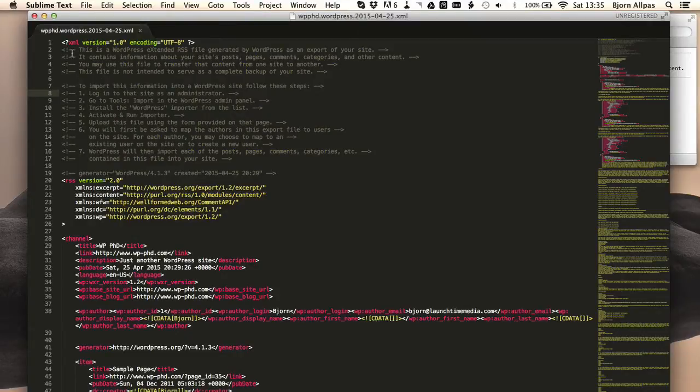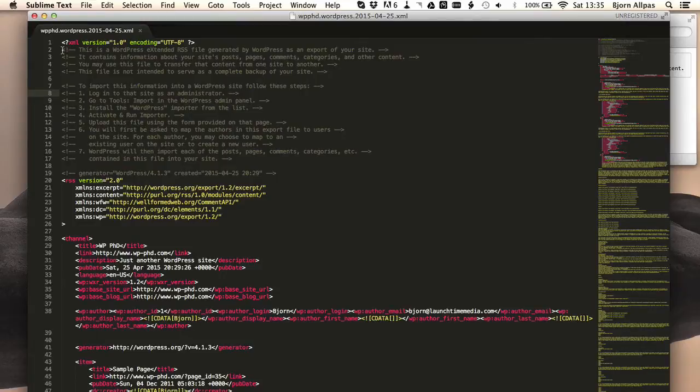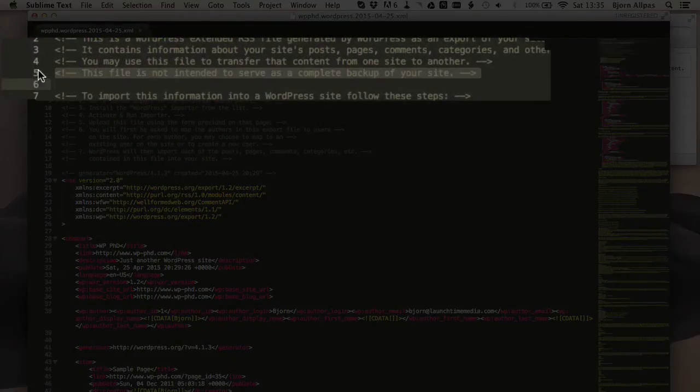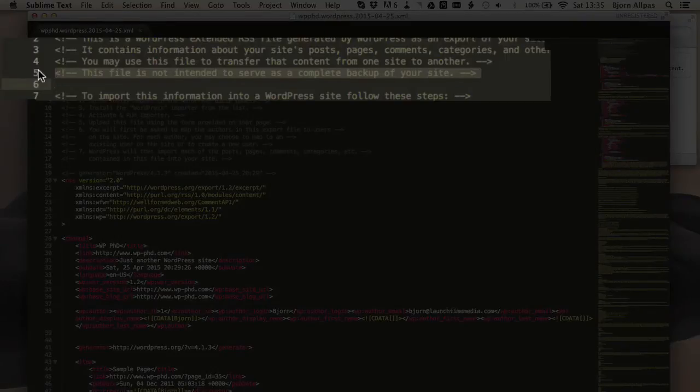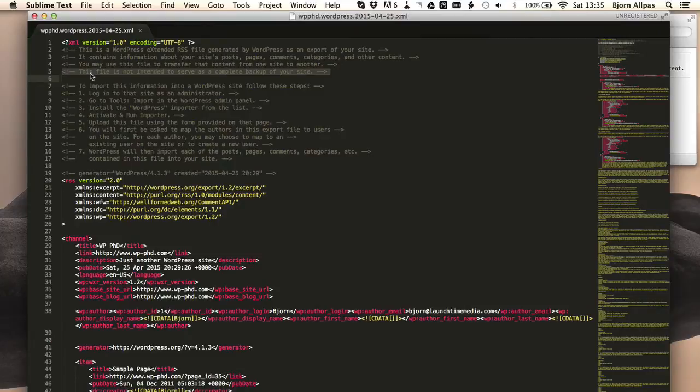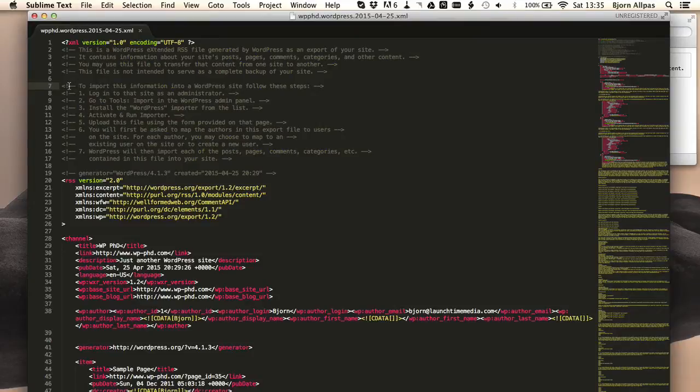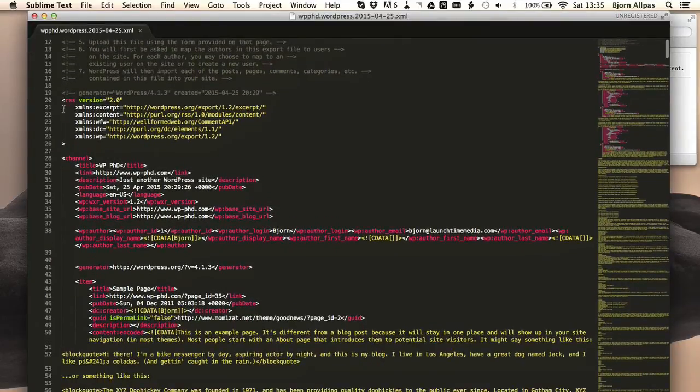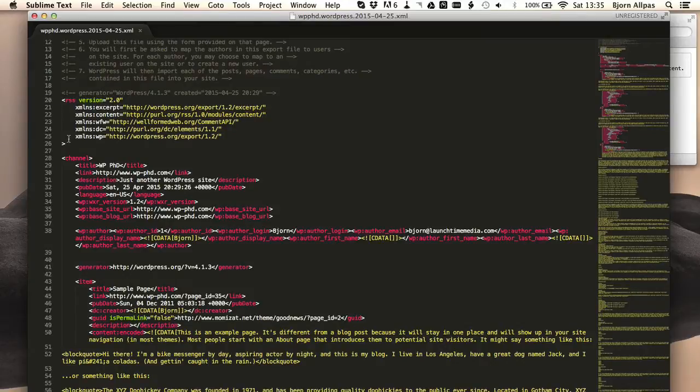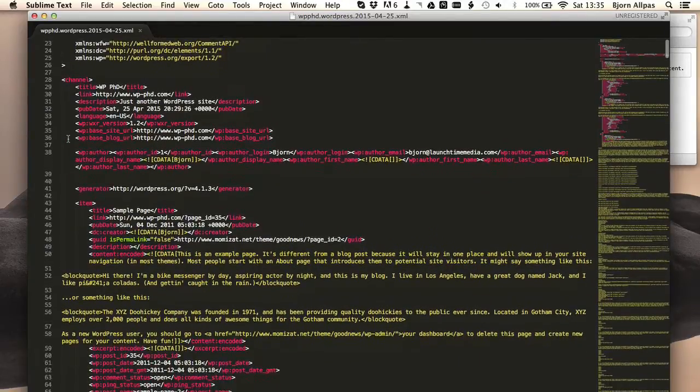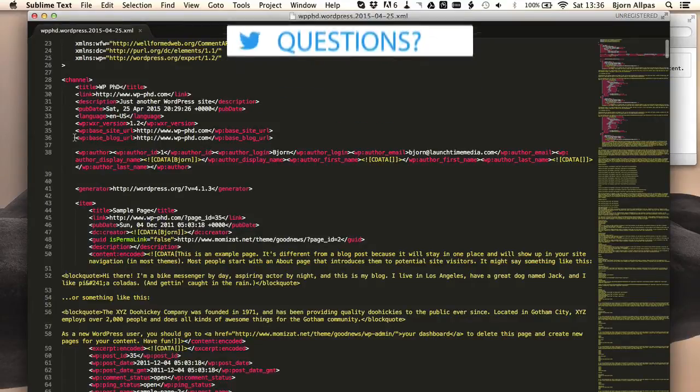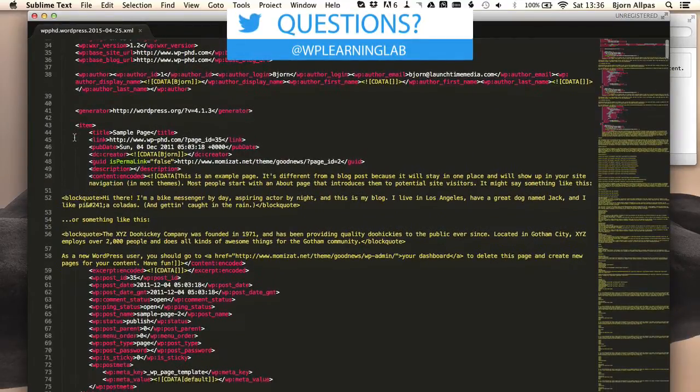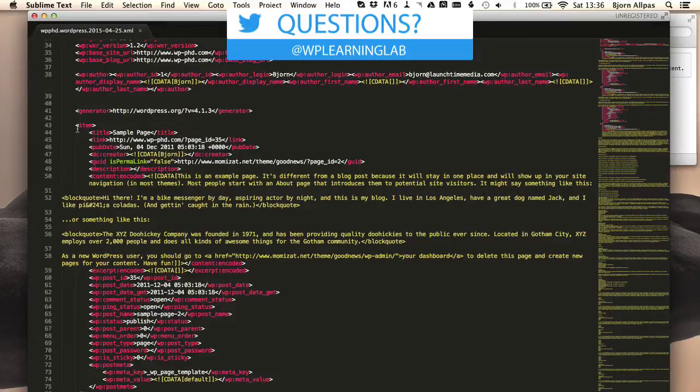At the very top there's some information about what's in the file. It also adds a caveat right here that says this file is not intended to serve as a complete backup of your site, which is very important to note. Exporting content is not the same as backing up your site. And then down below that it has instructions on how to import this file into a different website. And then below that it has some WordPress version information. And then it has some general website information under the channel tag. And then down below that we get into the actual pages.